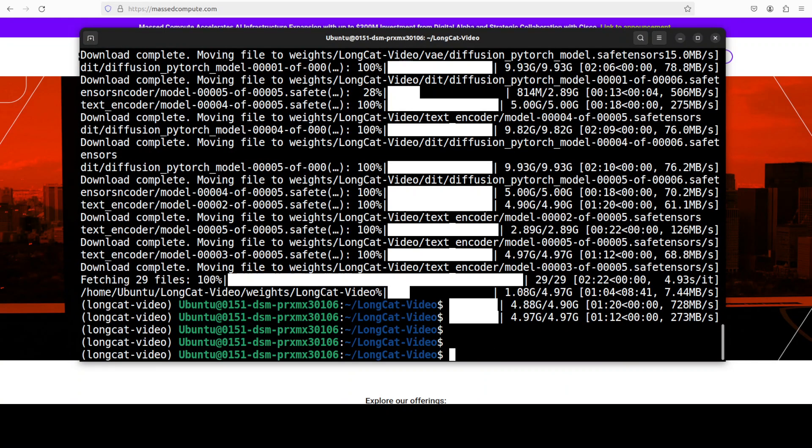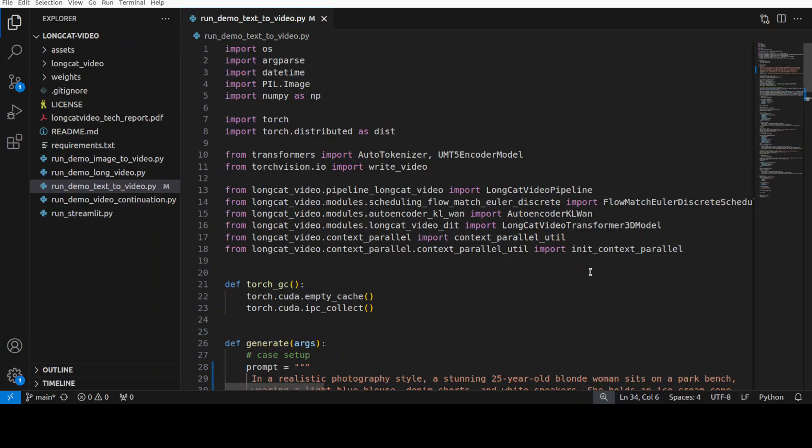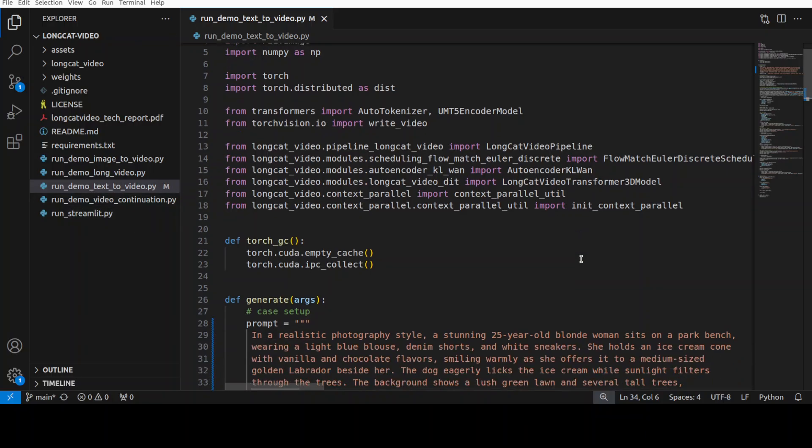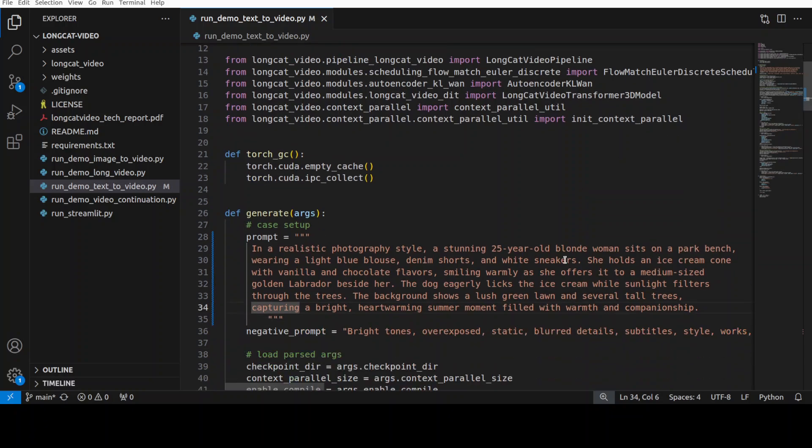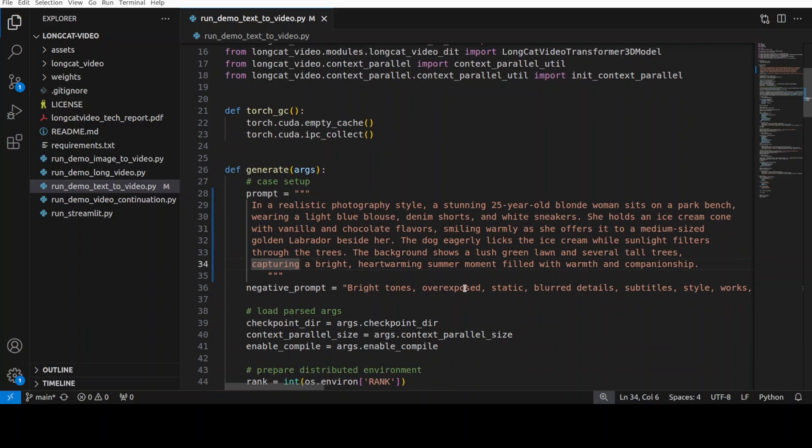The model is now downloaded and now let's try to generate the video. They have graciously provided some scripts in their repo which I cloned, and this is the script you can use to generate text-to-video. This is the prompt I'm going to use: in a realistic photography style, a stunning 24-year-old blonde woman sits on a park bench wearing a light blue blouse, and there is also a dog which eagerly licks the ice cream while sunlight filters through the trees.